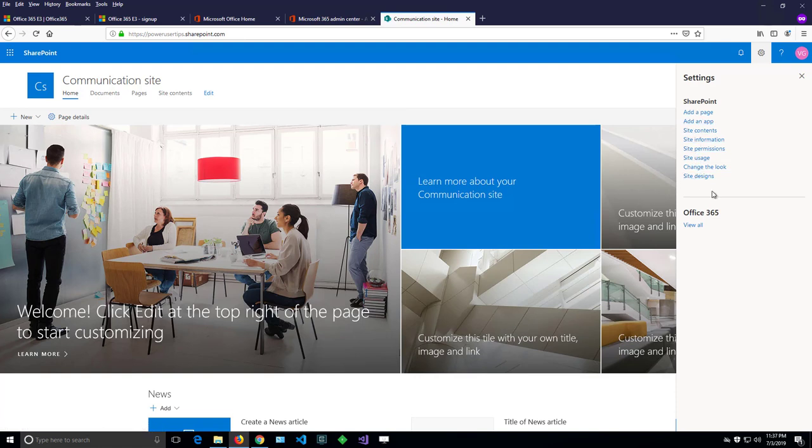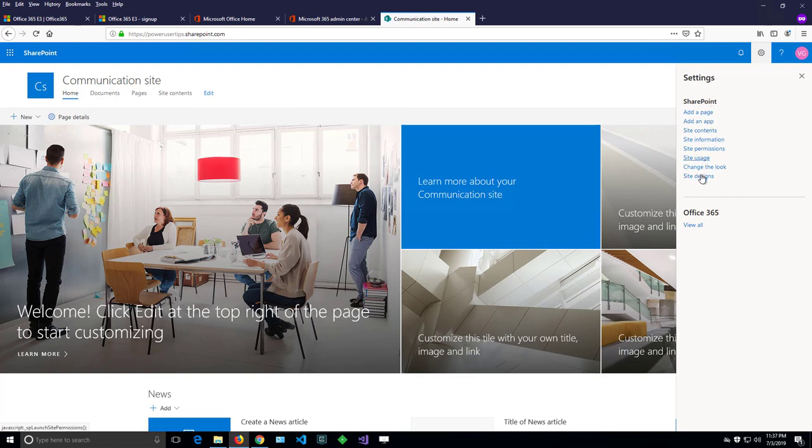And there is one additional page from that site that is very, very important for owners. But it's not listed here. And it's the site settings page. Let me show you how you can access it.